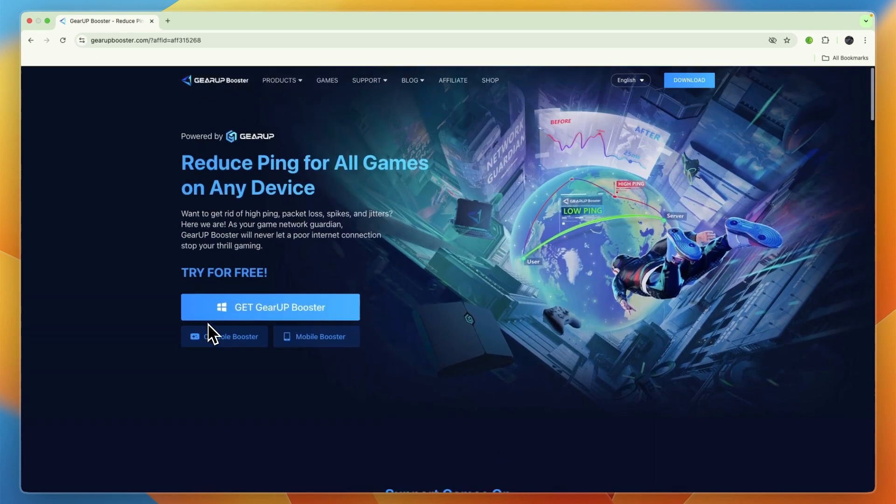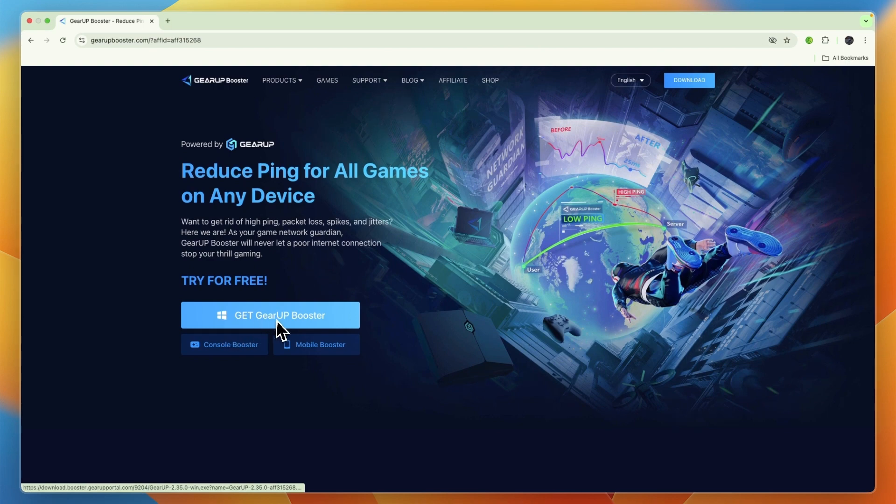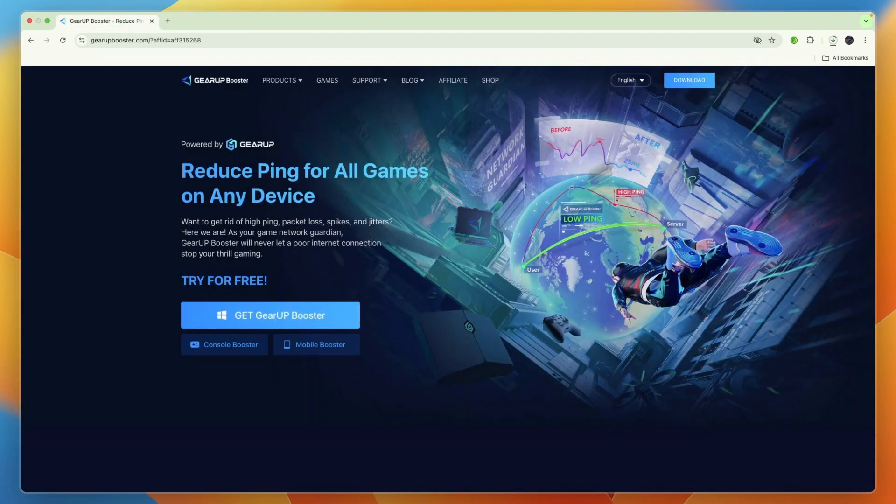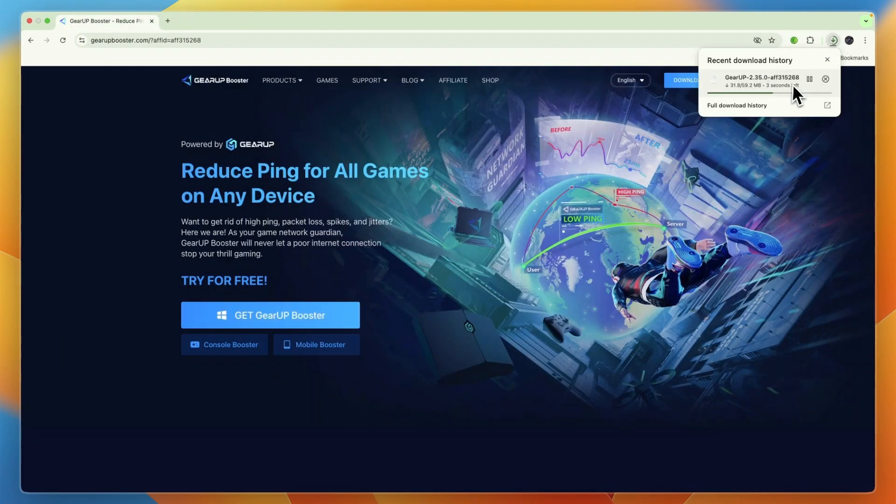Click on Get Gear Up Booster right there and you'll see a download starts.